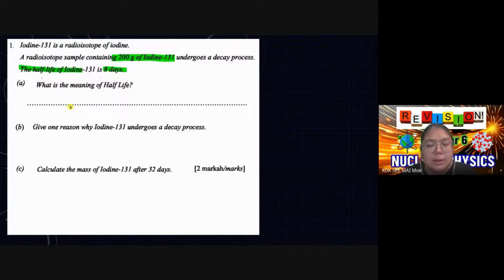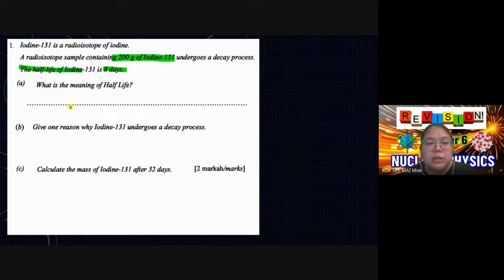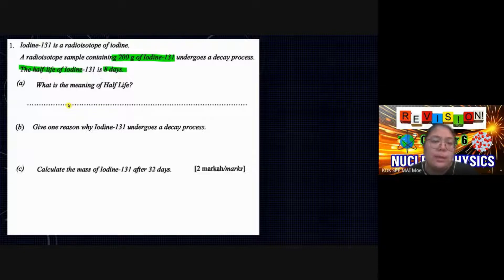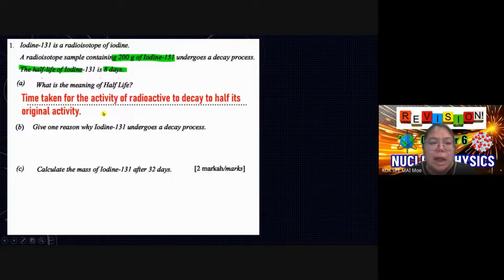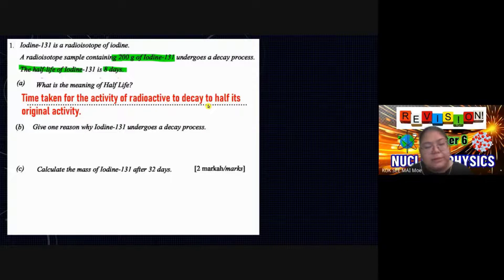The half-life is the time taken for the process of radioactive decay — the activity drops from the original to half the original. That is what we call the half-life. So the definition is: the time taken for the activity of a radioactive substance to decay to half of its original activity.